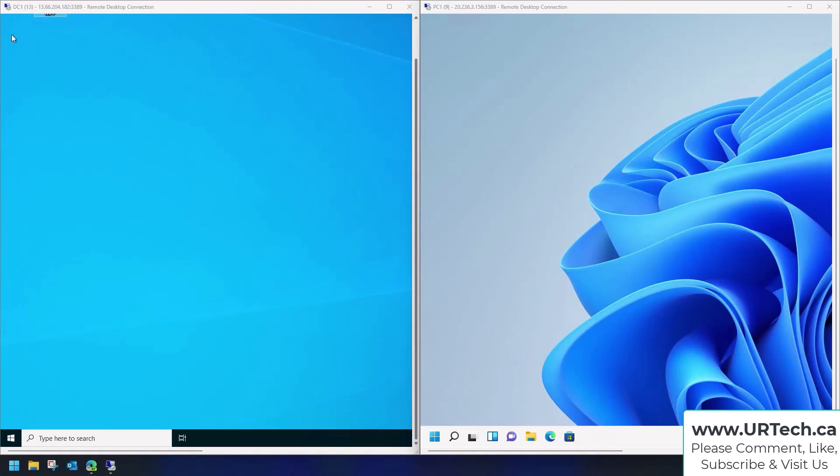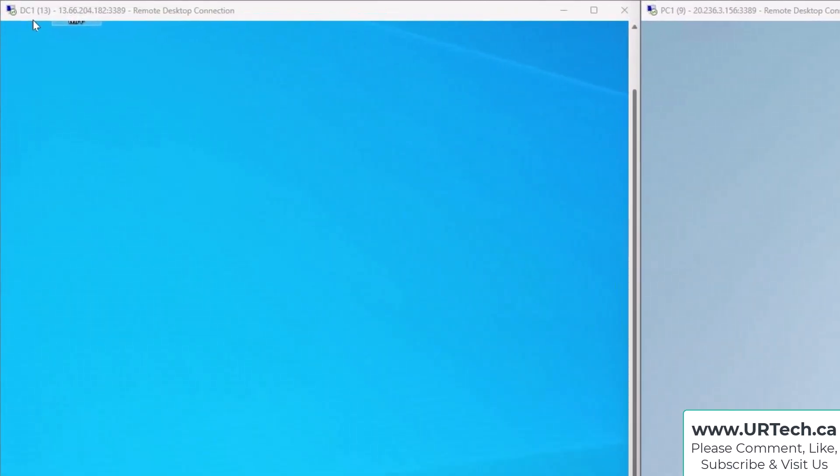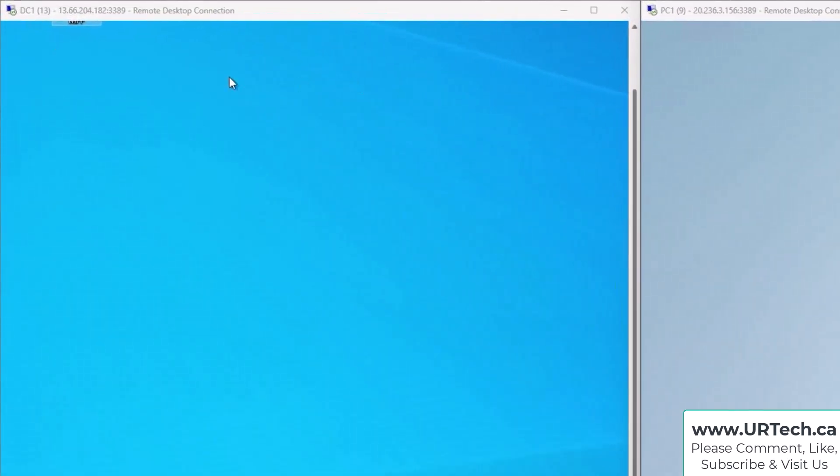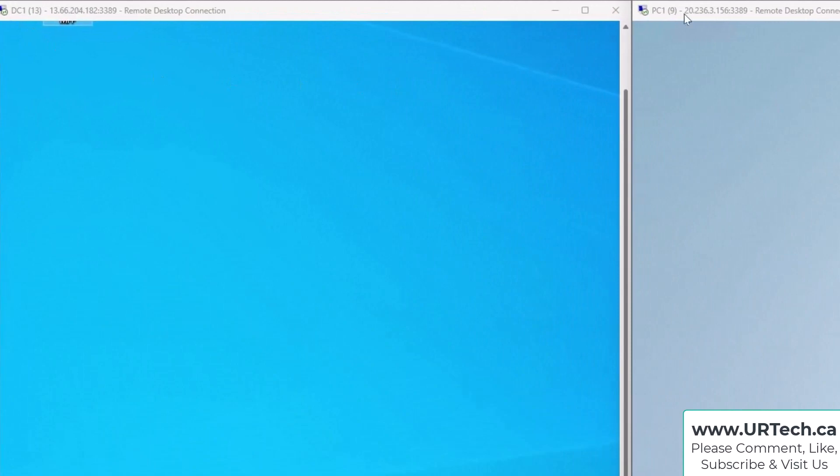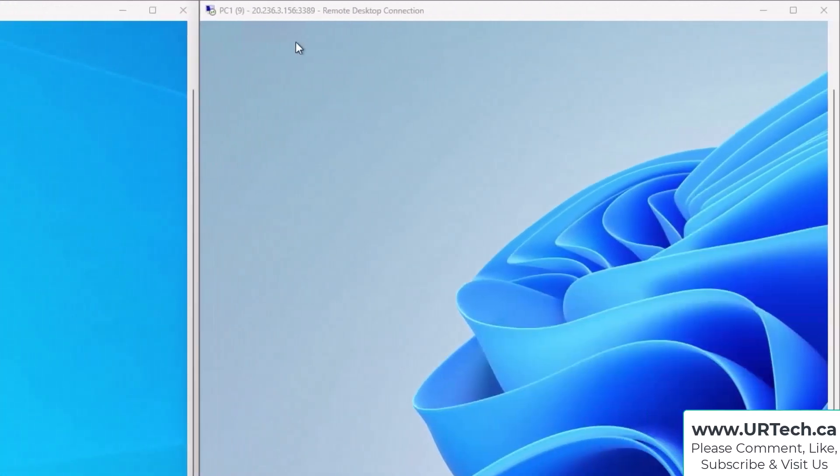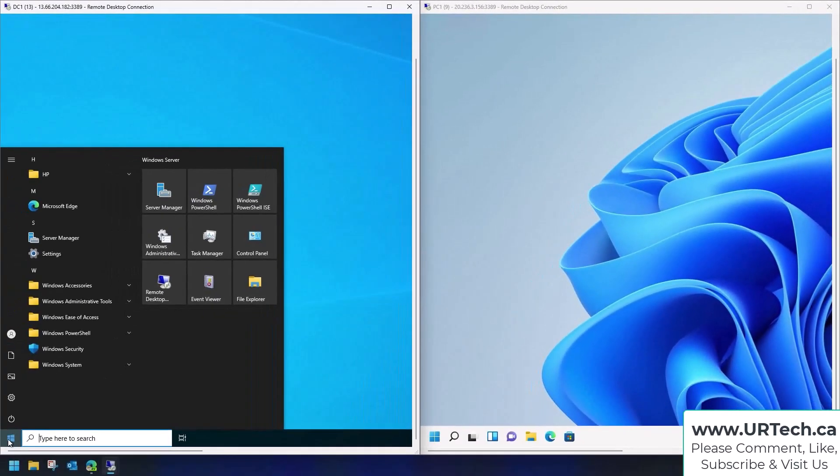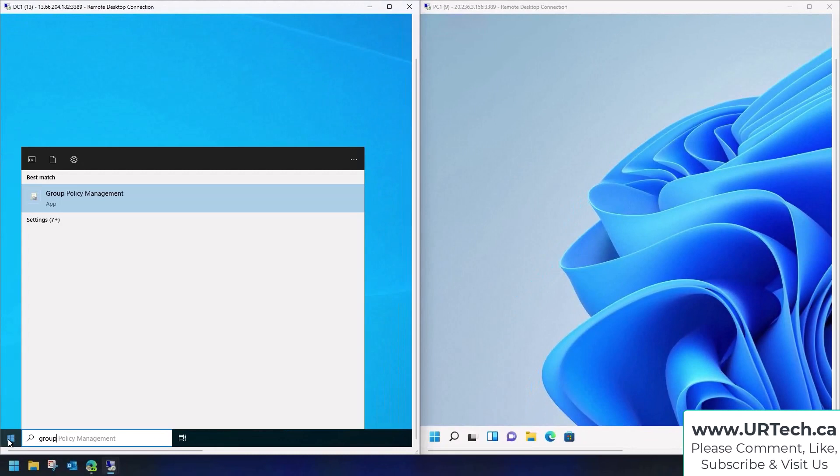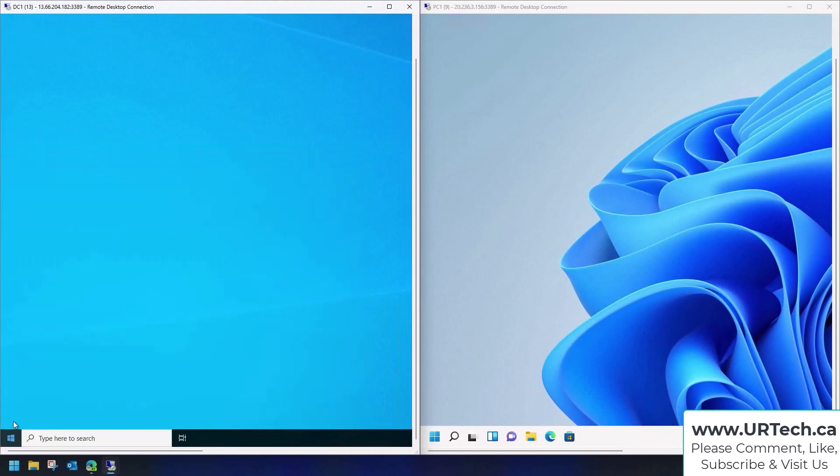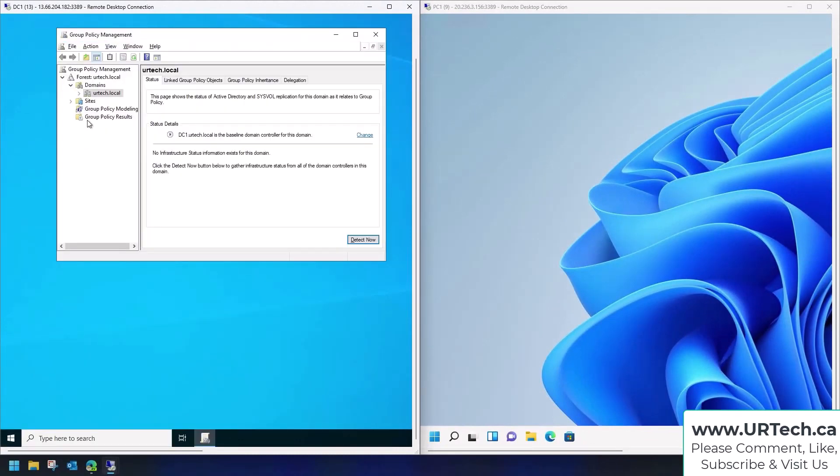First thing you want to do, on the left here—by the way, you can see at the top left corner there's a DC, a domain controller—Windows 11 is the machine on the right.